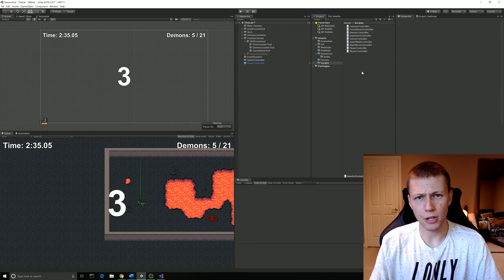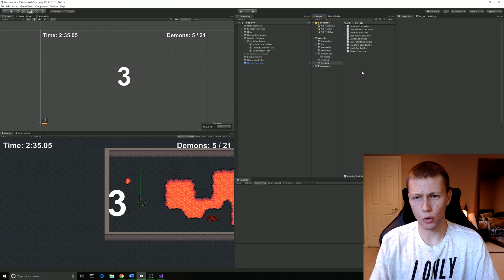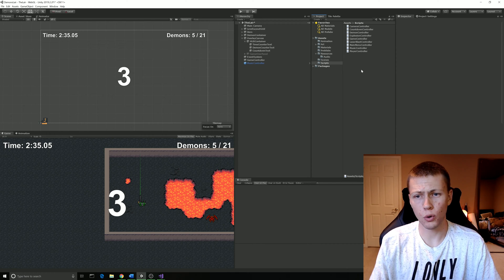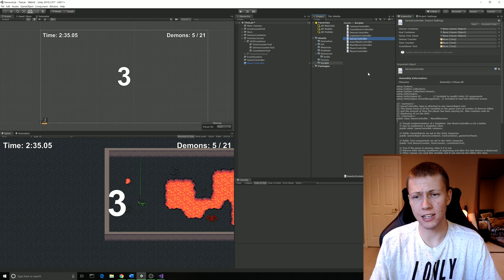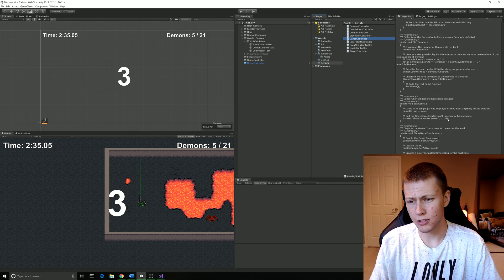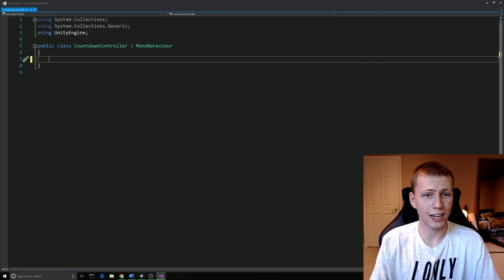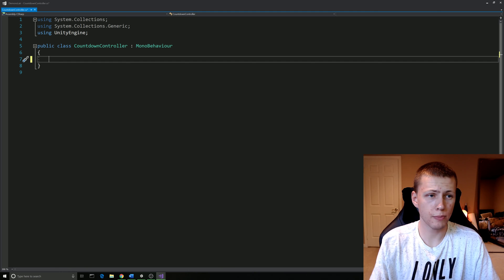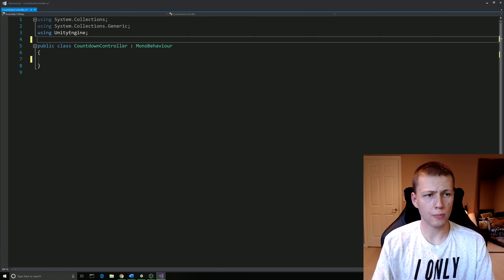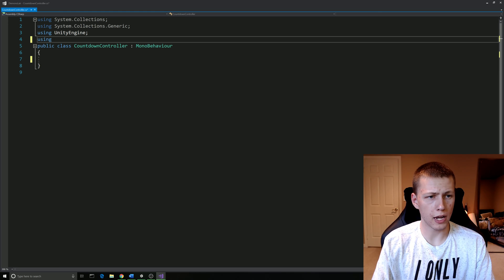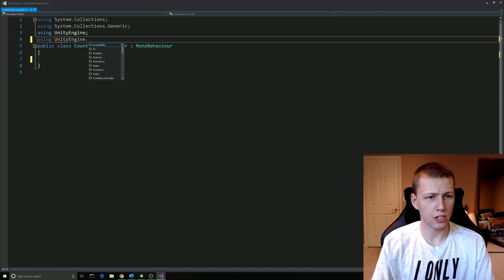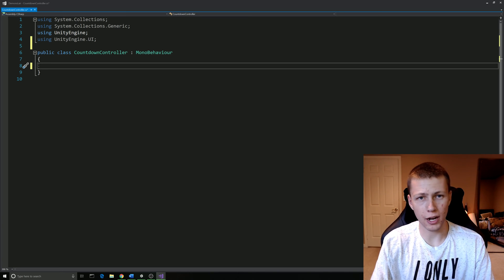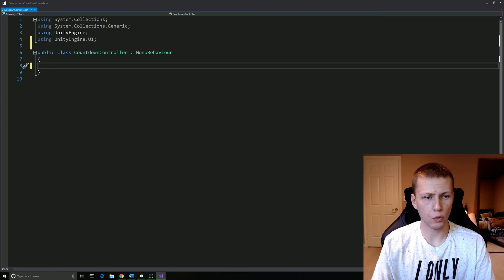Now let's implement some of the logic of the countdown timer. We're going to need to use a C sharp script. For the tutorial video that I made, the four hour one, I put everything for this in the game controller script. But as you can see, there's kind of a lot going on here. So for this tutorial video, I created a countdown controller script. This is going to be a pretty simple script. However, we do have to include one more namespace. We're going to do using UnityEngine.UI, and that's going to allow us to modify the UI components here.